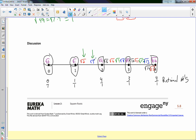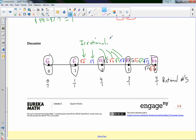To estimate √62, I find the perfect squares around it. Since 49 = 7² and 64 = 8², √62 is between 7 and 8, and closer to 8. I'll guess 7.8. Checking: 7.8 × 7.8 = 60.84. Then 7.9 × 7.9 = 62.41. Since 62 is between 60.84 and 62.41 but closer to 62.41, the square root of 62 is approximately 7.87 or 7.9.